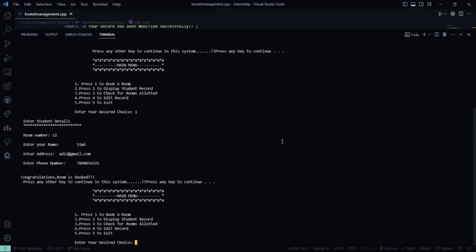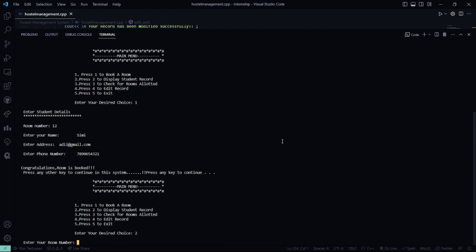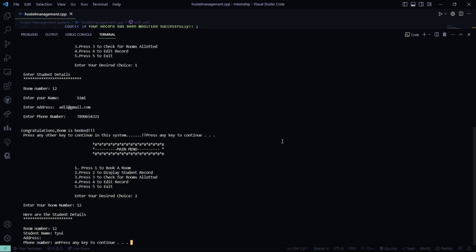Then what you will do? You will be displaying the student record. So my room number is 12. So see, this is my record. Got it right?